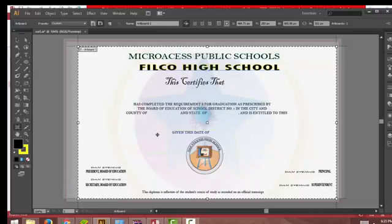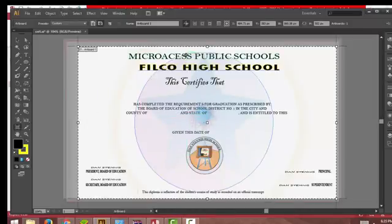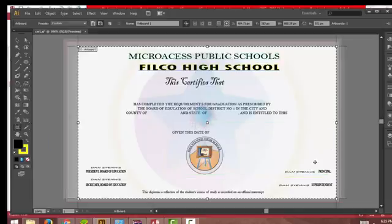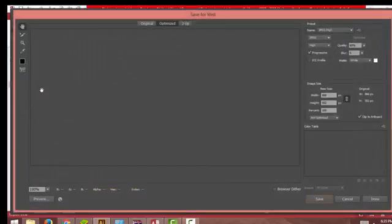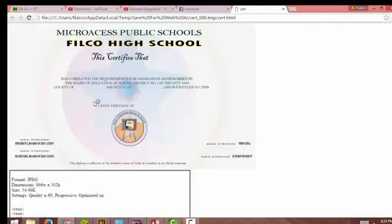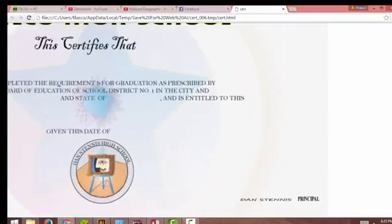First I'll show you how I designed a certificate using Adobe Illustrator. You can see I have some text, stars, and some symbols added together. I'm sure you can do that too - just design it the way you want, then save this work as a picture.